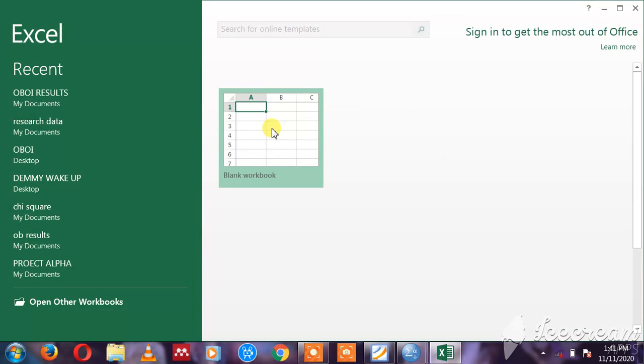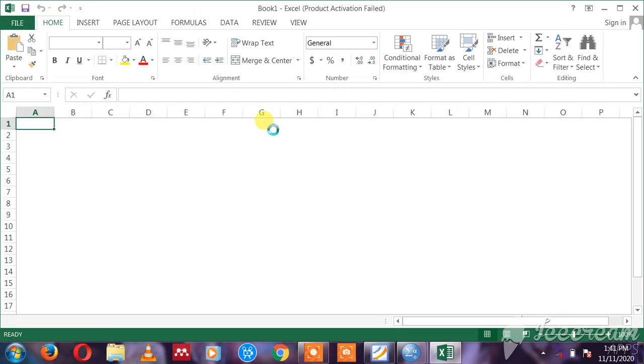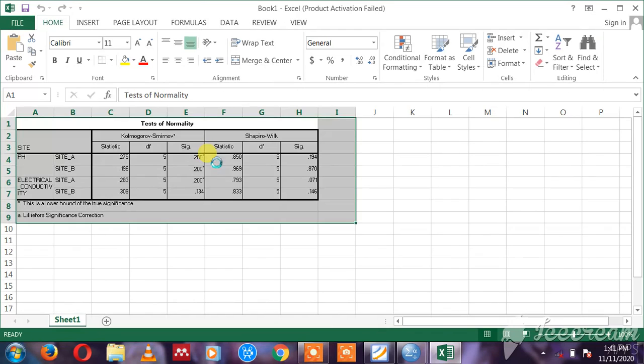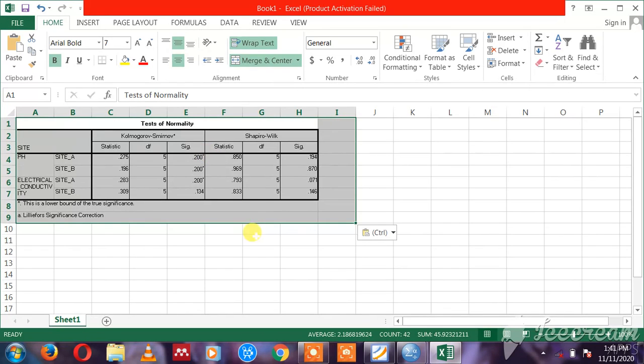So here we are. I can just press Ctrl+V and paste it there, so it's already here. I can make any other judgment about the report. So back to our SPSS, we're here in the output.